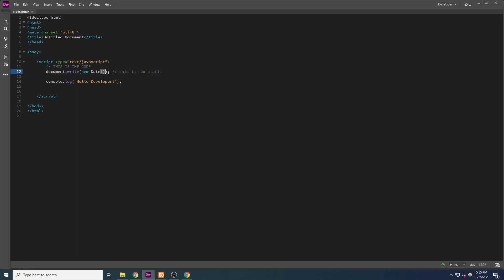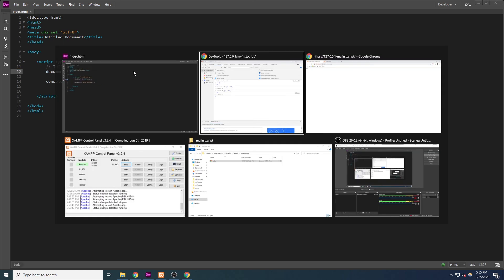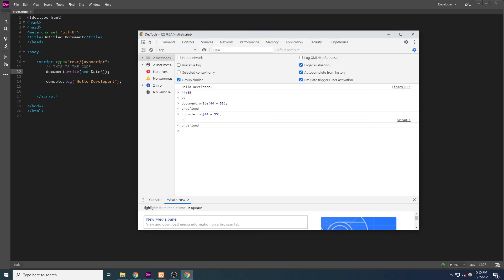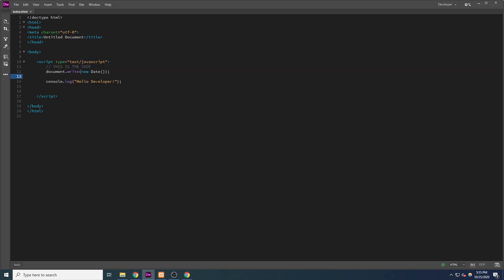Again, this will make more sense in future episodes, but we're creating a new instance of a date object, and upon doing so, by default, that date object holds the current time. Back in the browser, refresh, and we can see the current date. If I refresh again, that date will update.